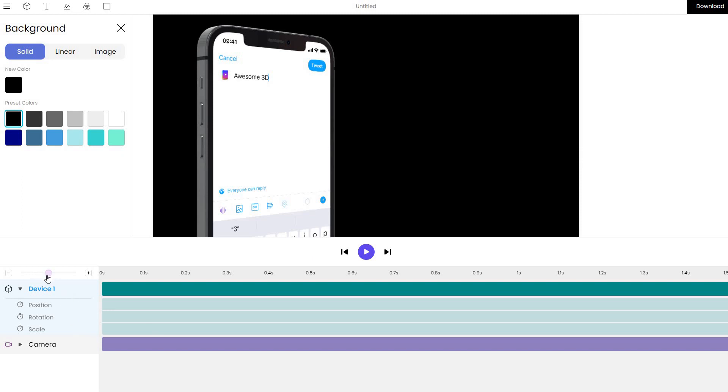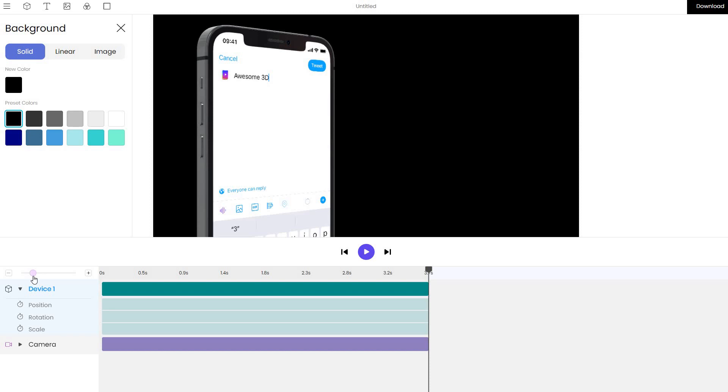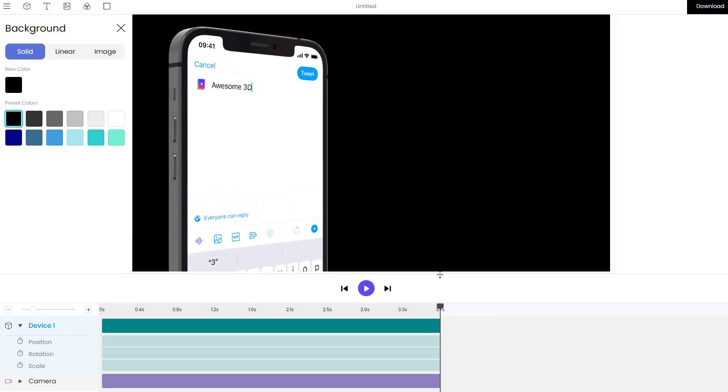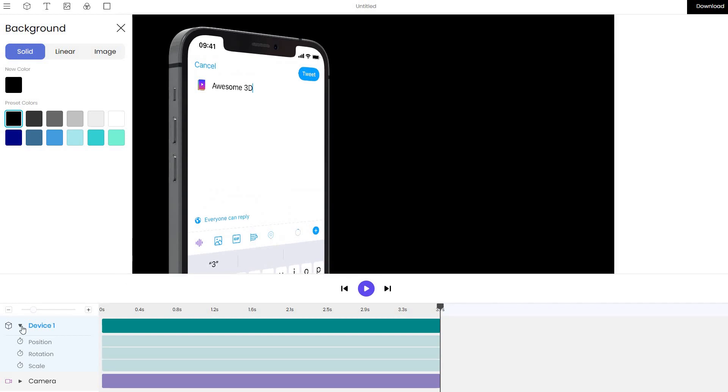Now that we have the device, let me zoom out the timeline so that it is much easier to work with the mockup and make it slightly bigger.